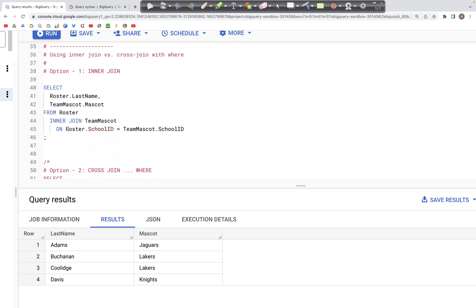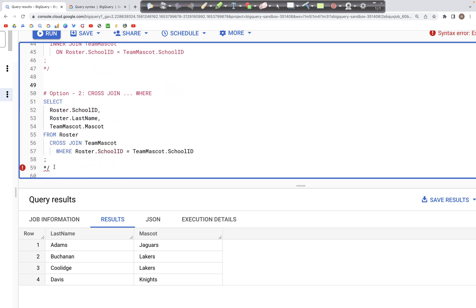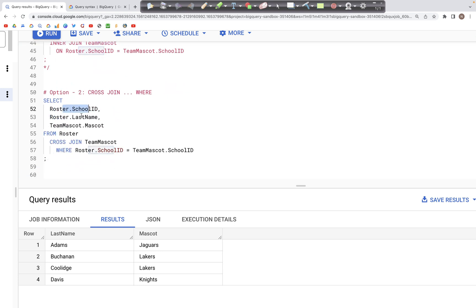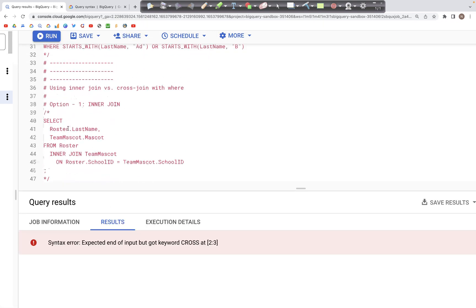Interestingly, we can replicate this same INNER JOIN behavior using the WHERE clause. If we uncomment the relevant lines, we have last name from the roster table and the mascot column from the team_mascot table, using a CROSS JOIN between roster and team_mascot. We then put a condition in the WHERE clause matching the school IDs from both tables. If they match, only those records appear in the output. Let's run this — there seems to be an error, so let's check.